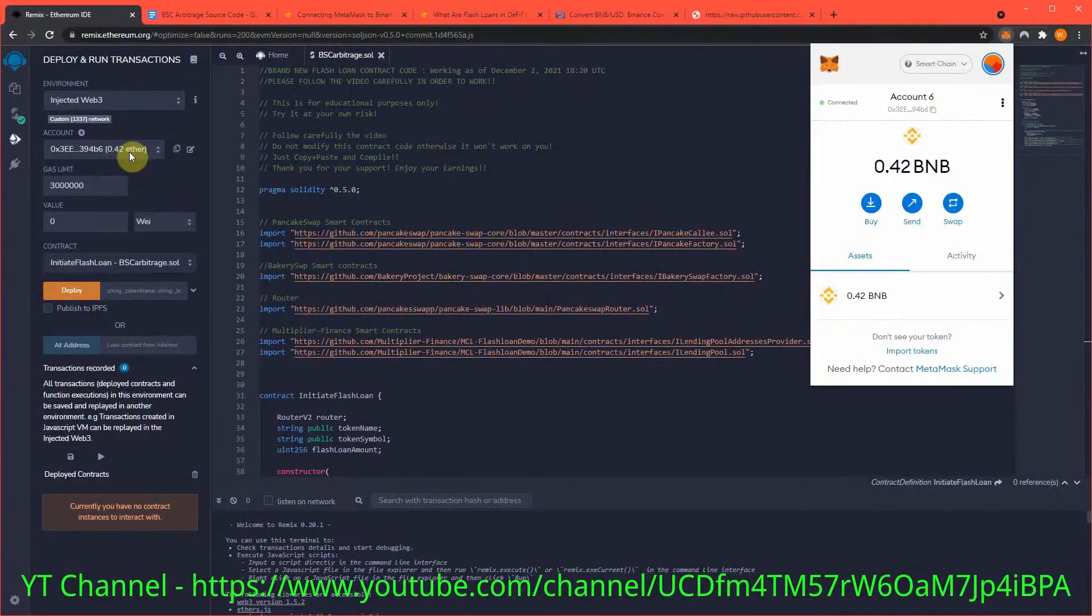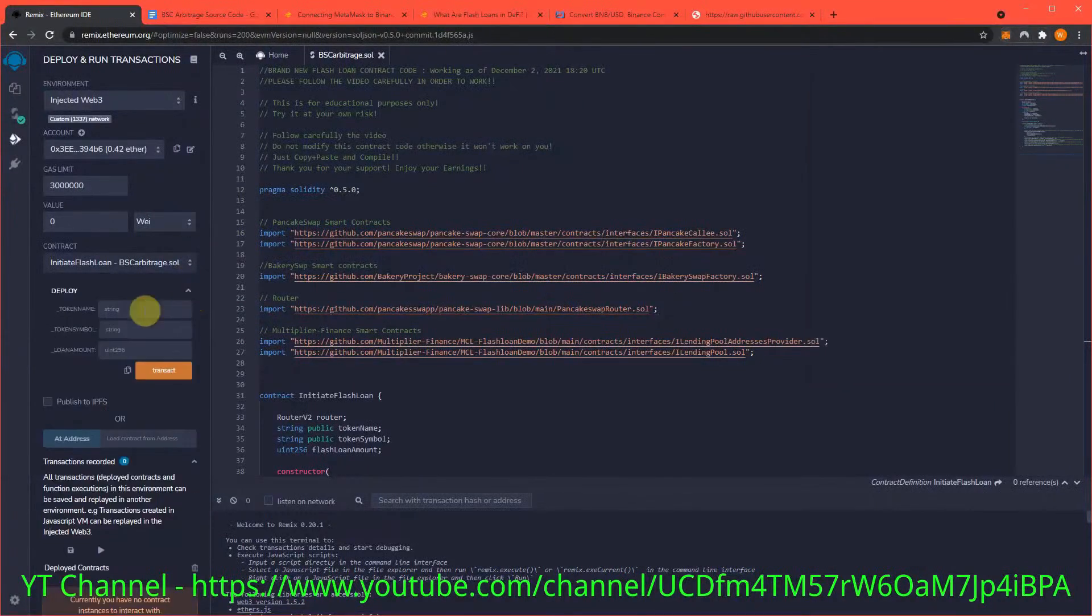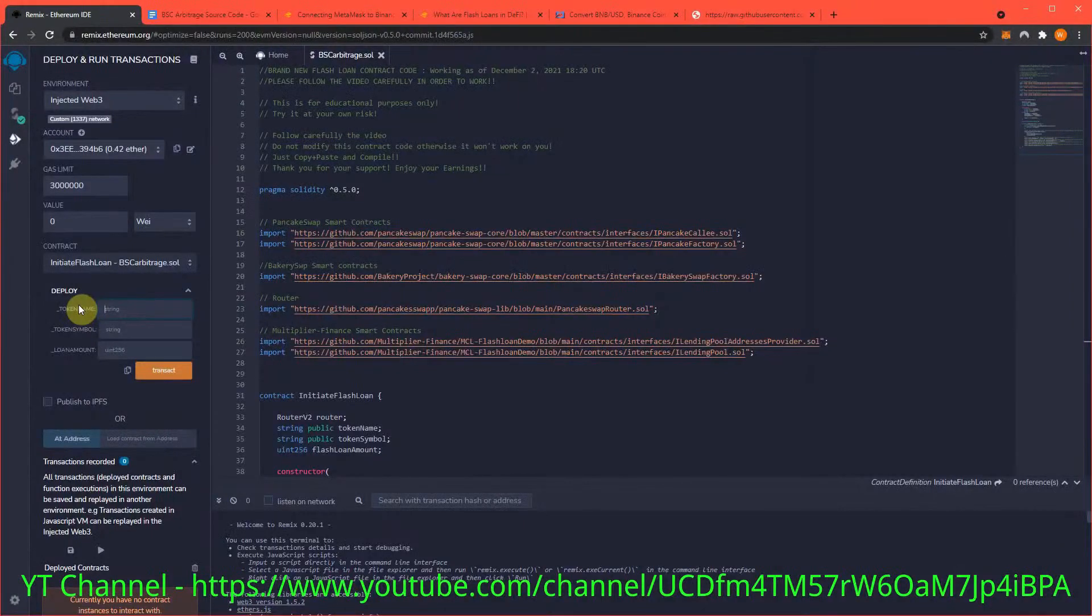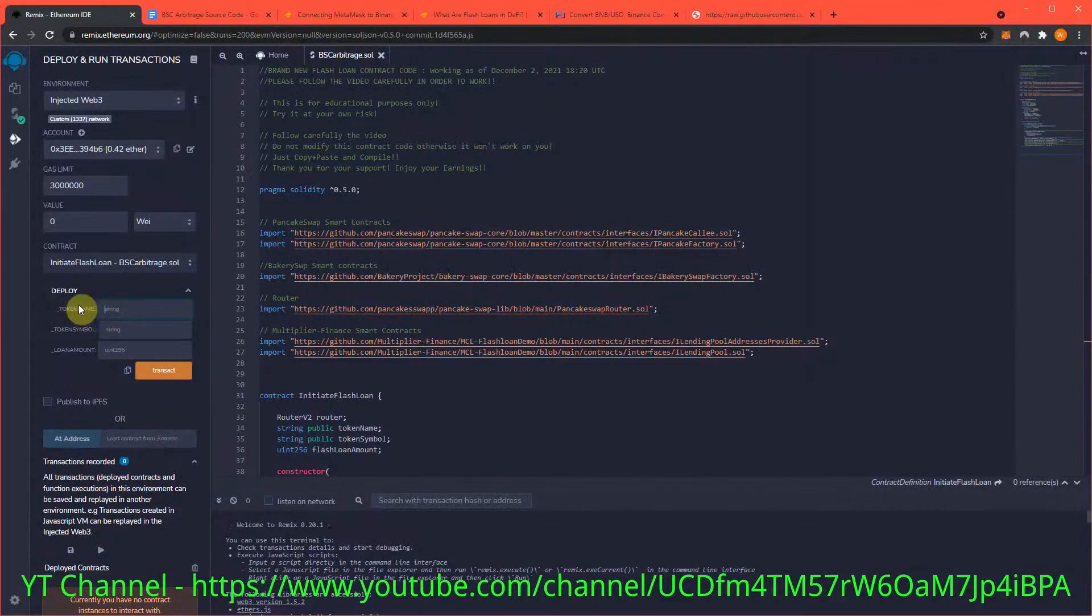Remix was made for Ethereum, so that's just how it is. Now we're going to deploy our own token to the Binance Smart Chain. This allows us to use a flash loan to trade back and forth between our created token and a stablecoin. The amount of transactions inflates the price of our contract token, and that's where the profits we're going to see at the end come from.